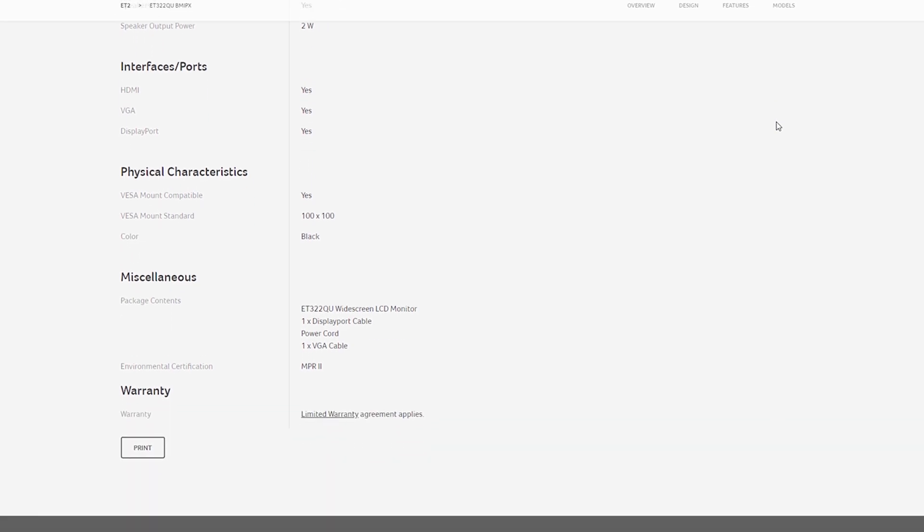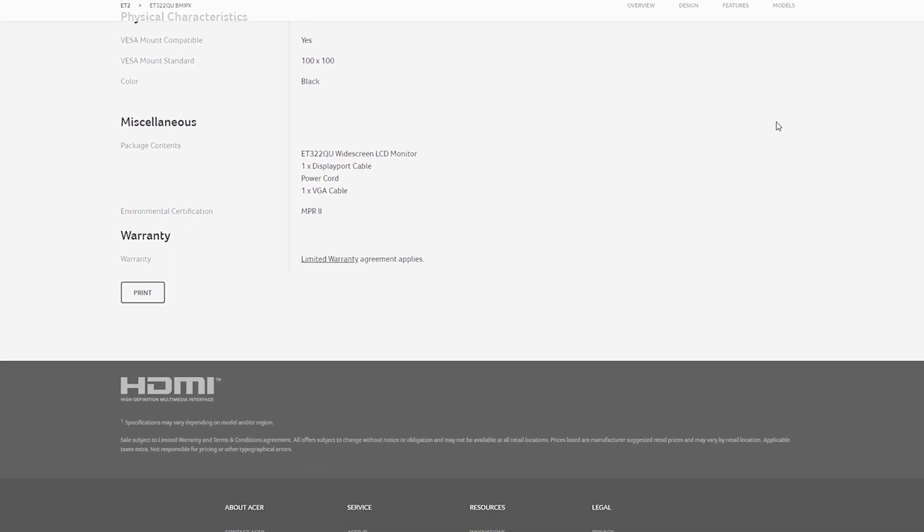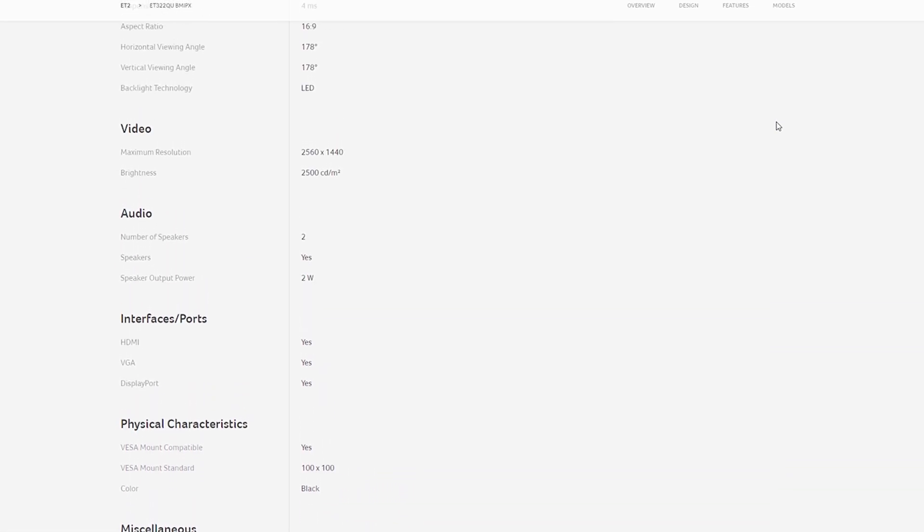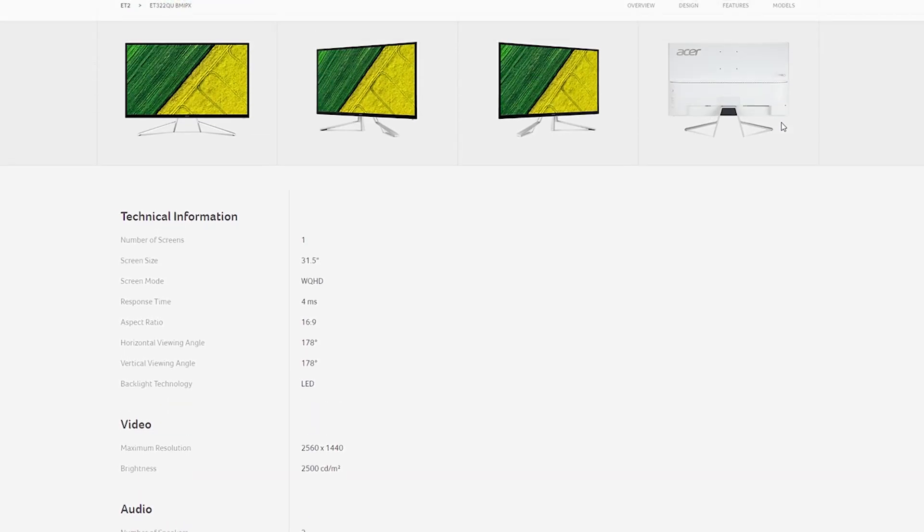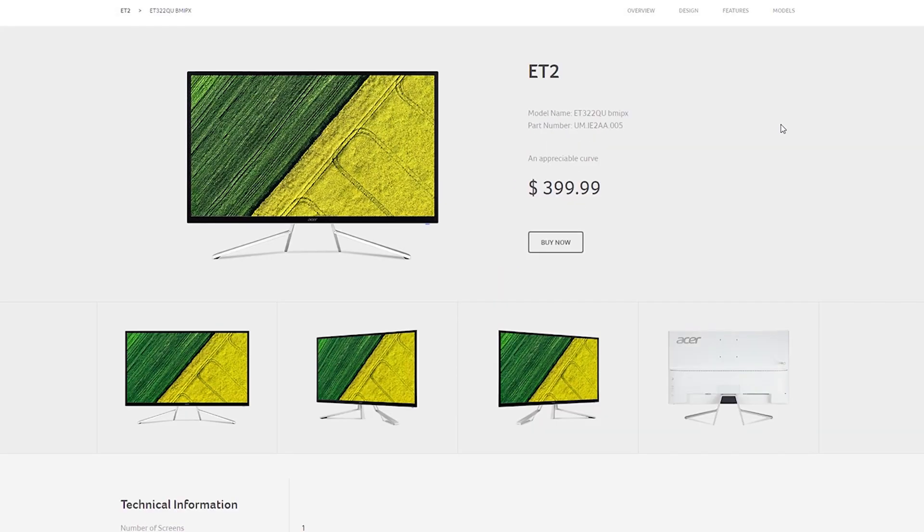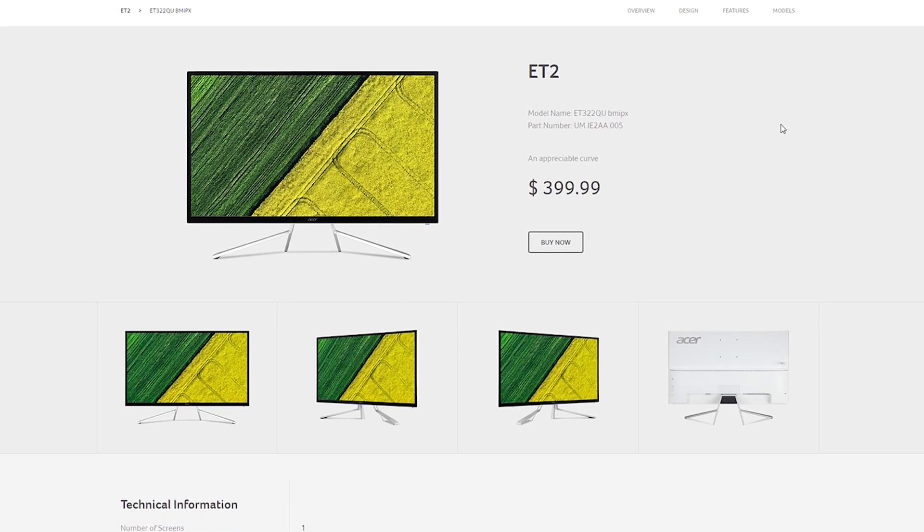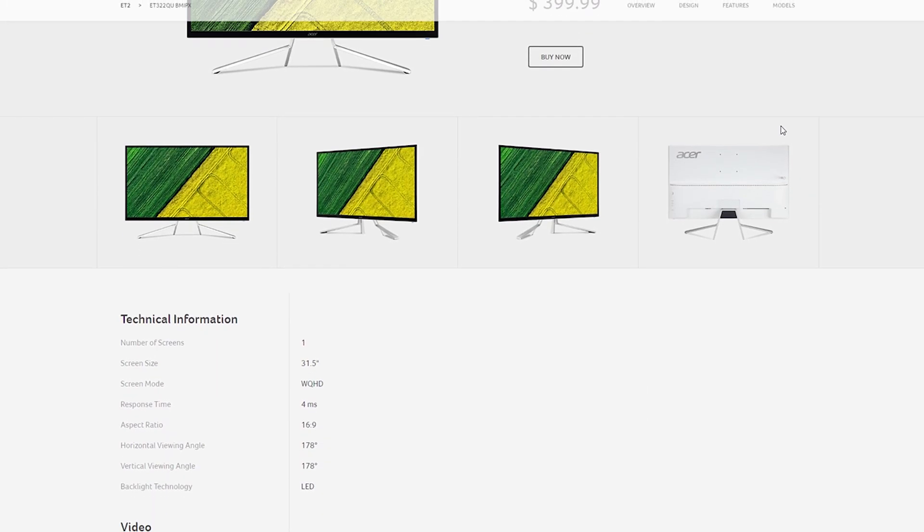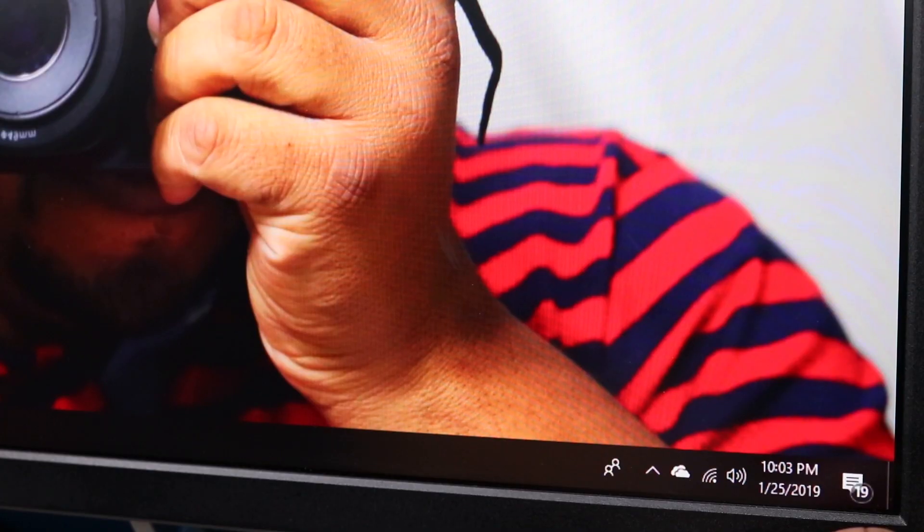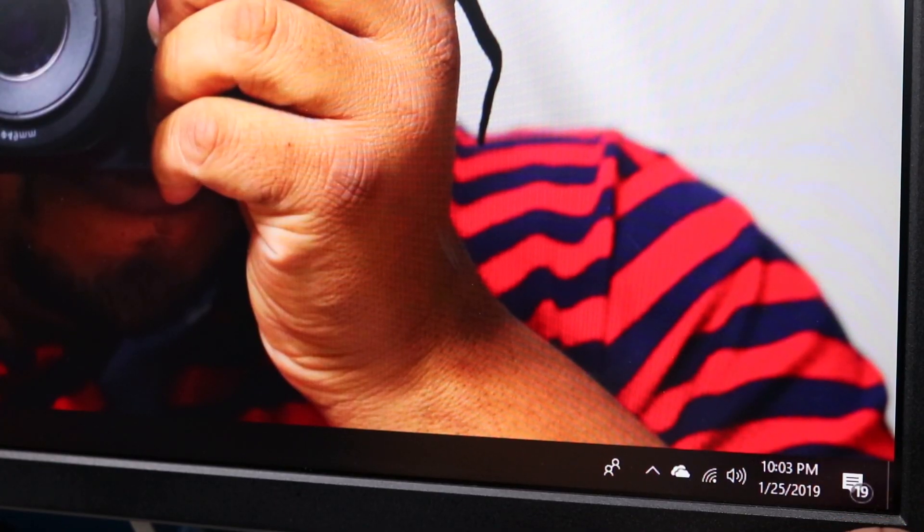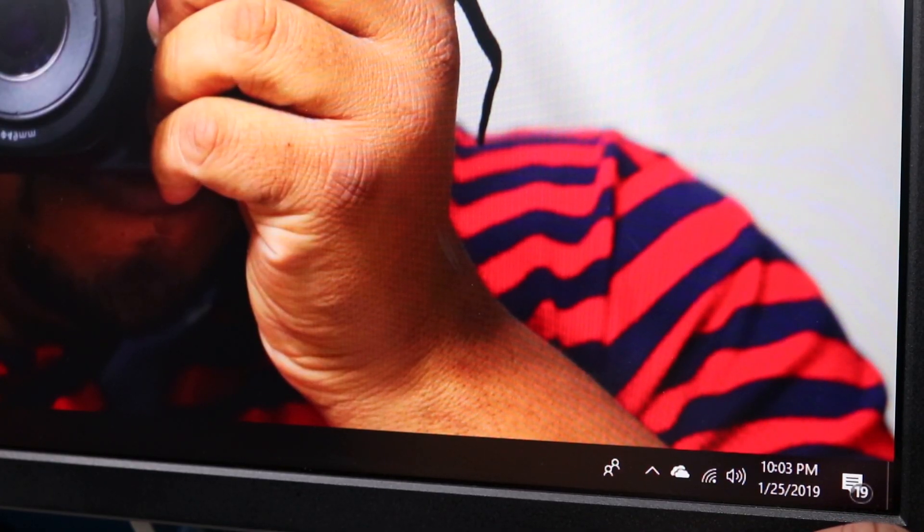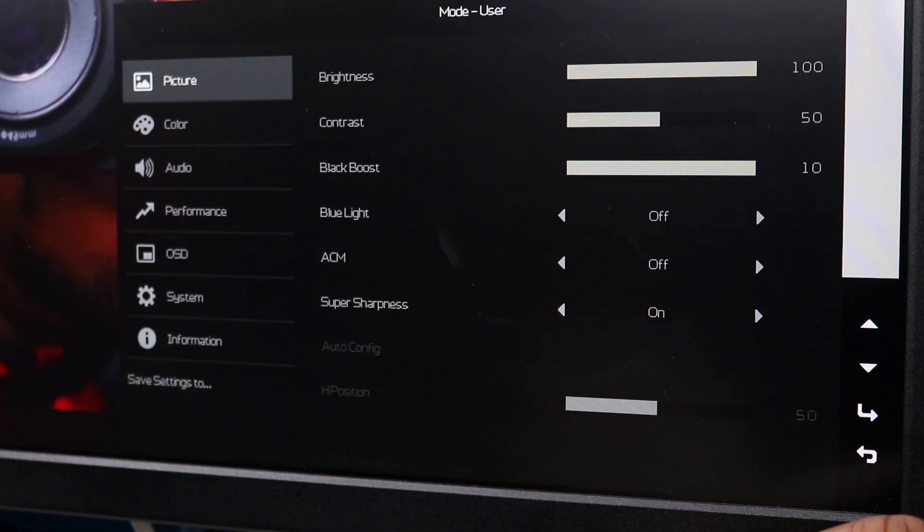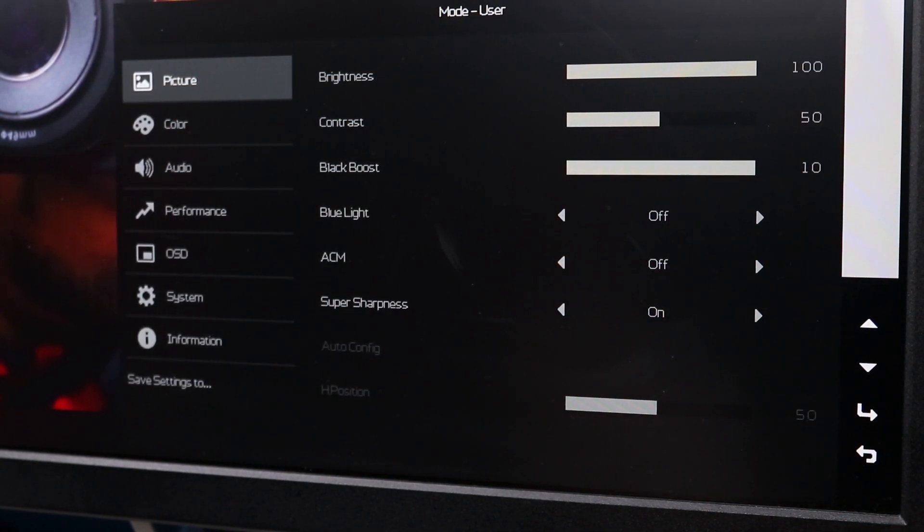So the first thing that we need to do - if you have this type of monitor or any type of FreeSync monitor, you can test this out today. You will need to go to - my buttons are on the back of my monitor - so you will need to go to the settings on your monitor.